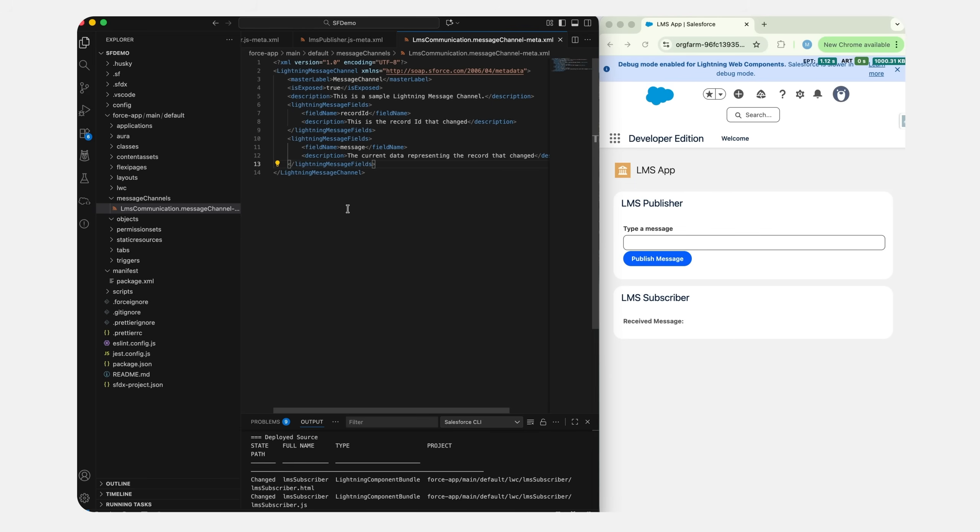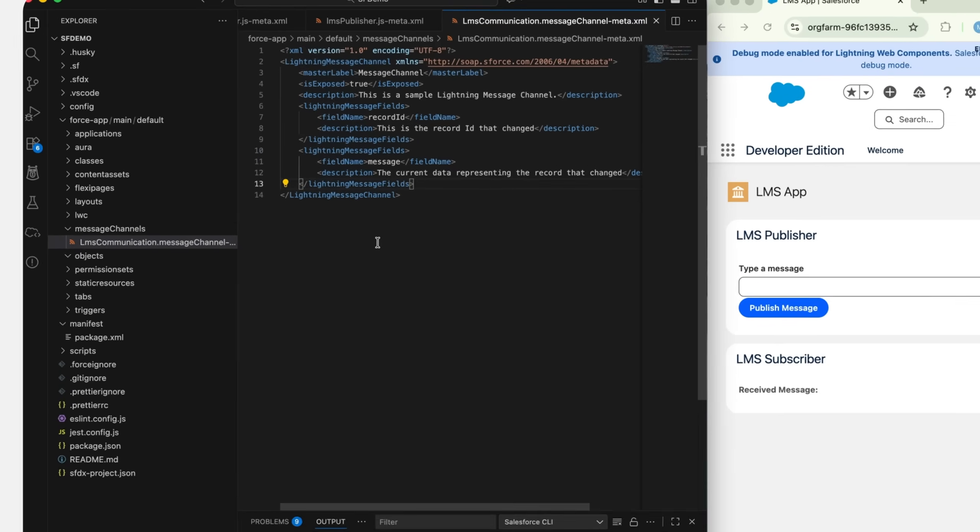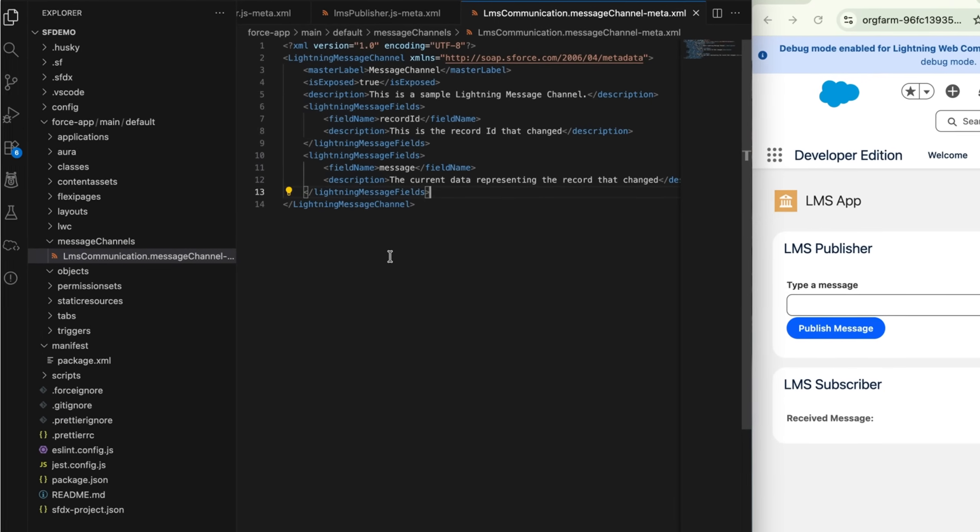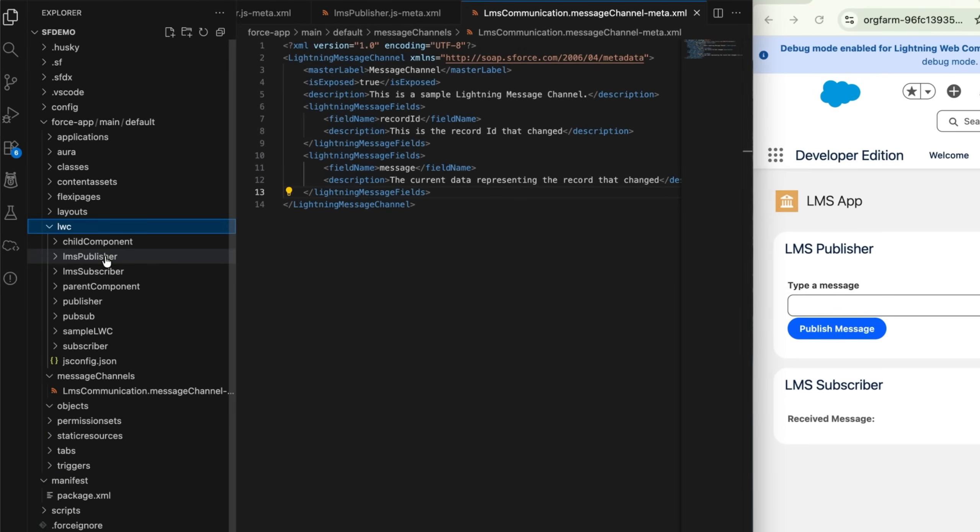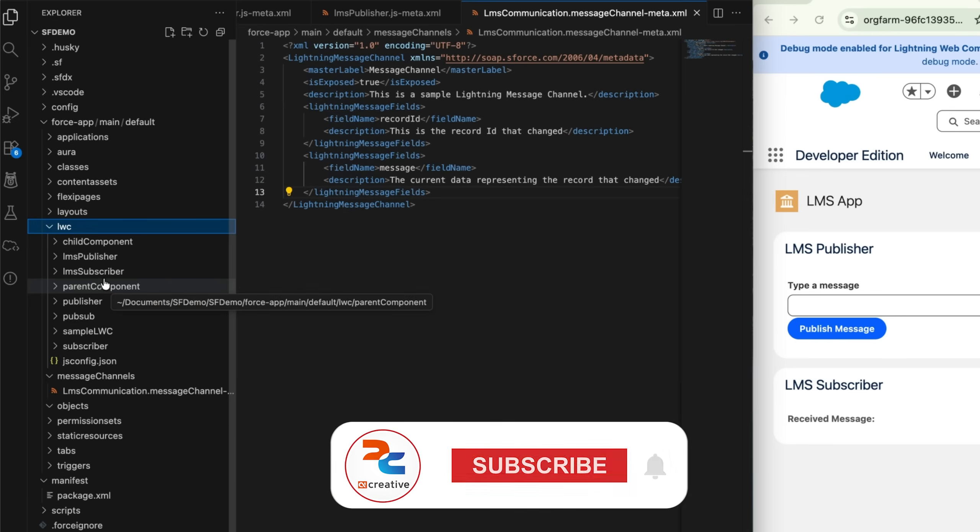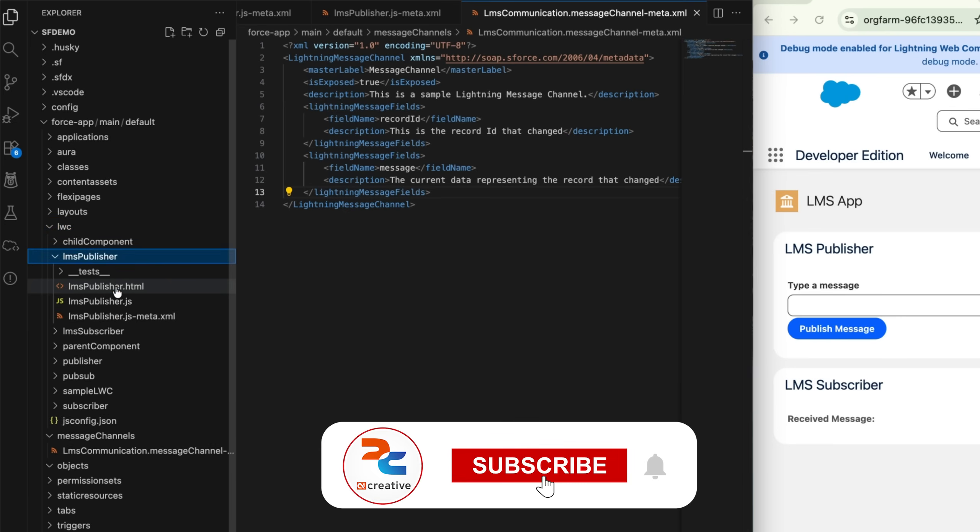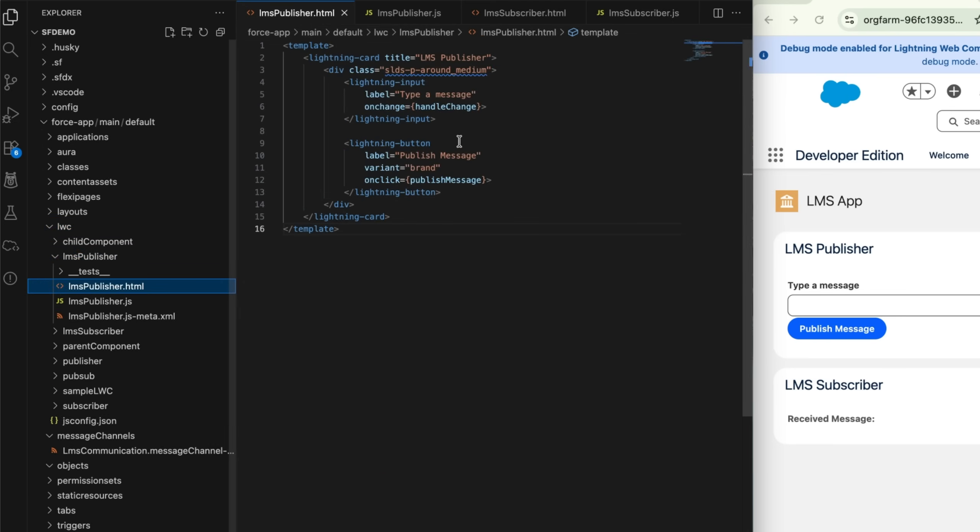So I have two components: one is LMS Publisher and another one is LMS Subscriber. Inside LMS Publisher, if we see, I have two fields. One is lightning-input field, and I have bound it to a handleChange event so whenever any input is changed, I will get the updated value in my JavaScript. Next is I have a button and I've bound that to publishMessage.